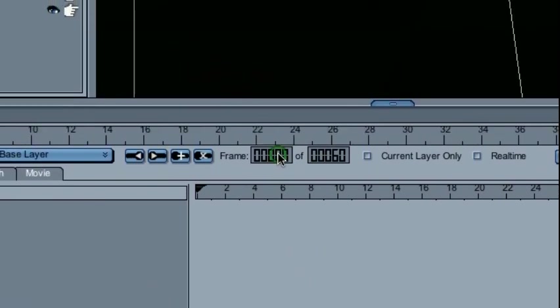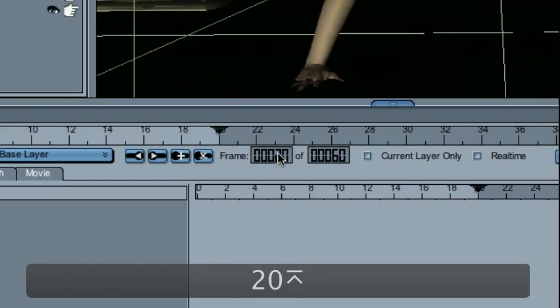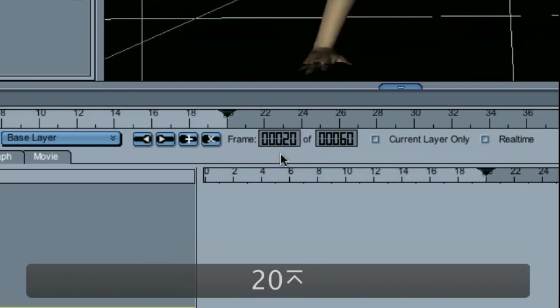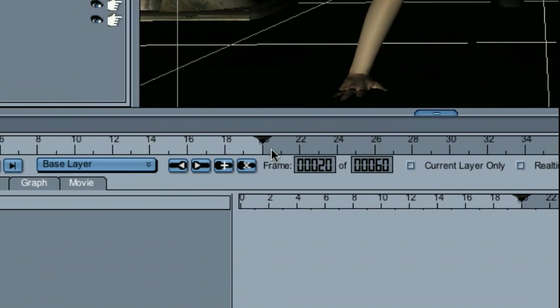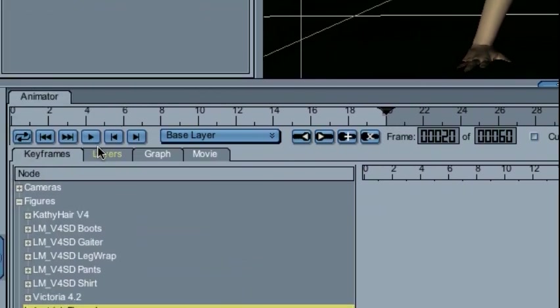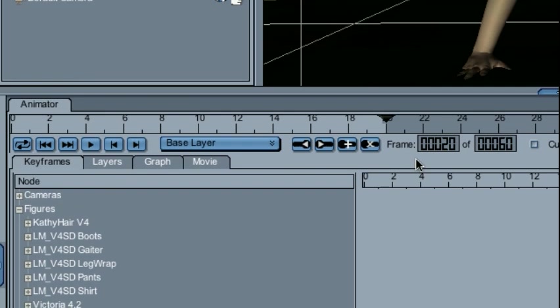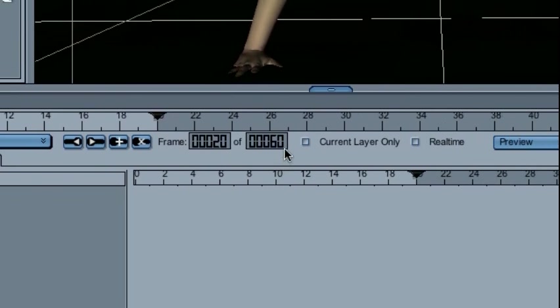Additionally, I can jump directly to particular frames if I want to, like say frame 20, by entering in the frame that I want. This will also limit the playback when I hit play to frames 20 through 60.